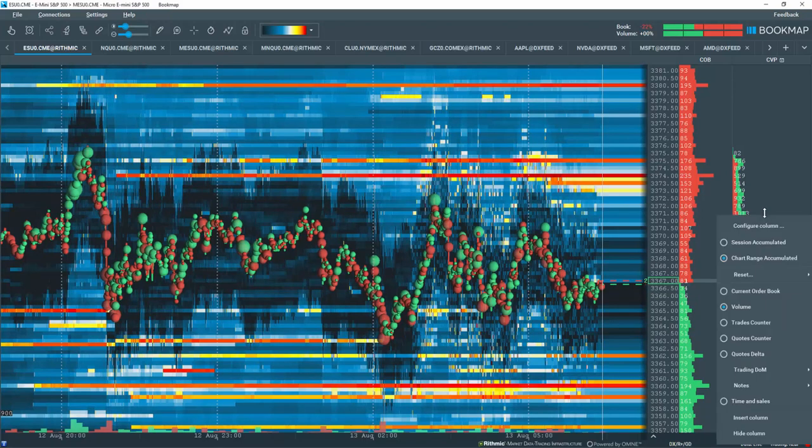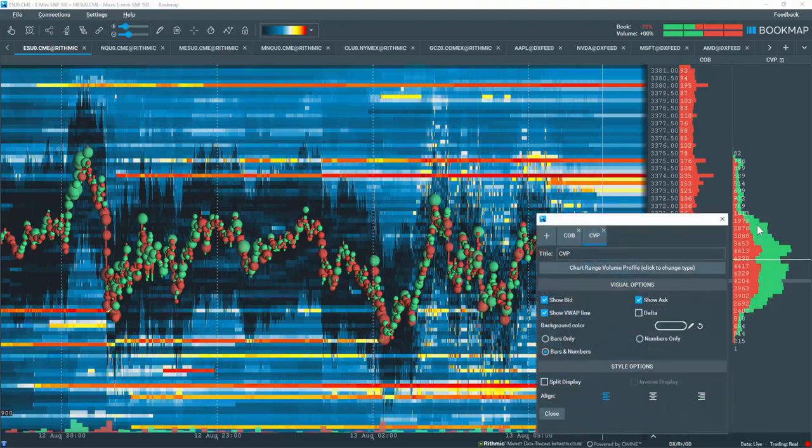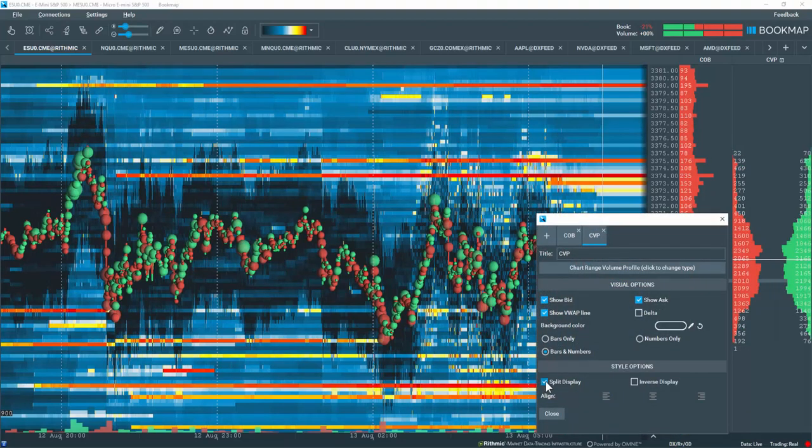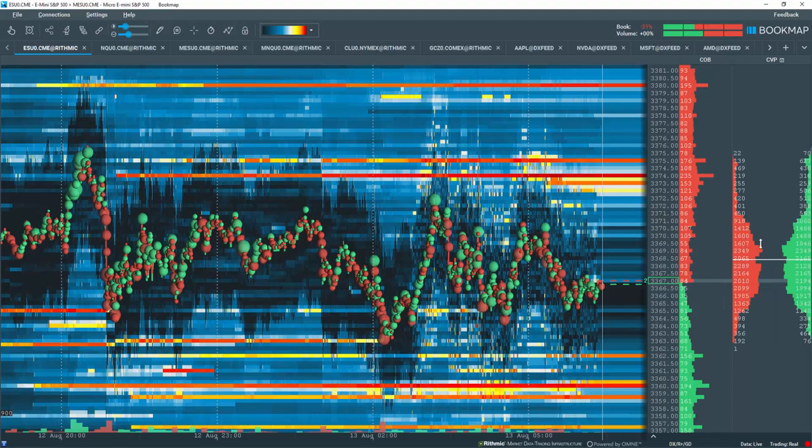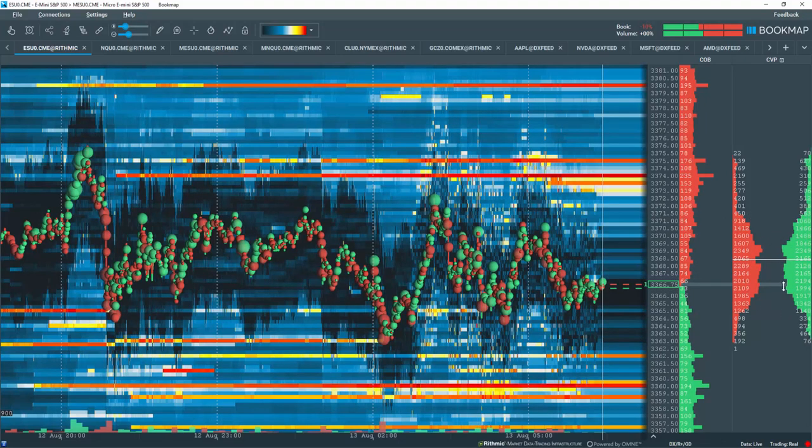When you right click on the column and select configure, under style options you can choose to split out the aggressive buying and selling volume. This is very helpful to see which aggressor might be dominating the price action.